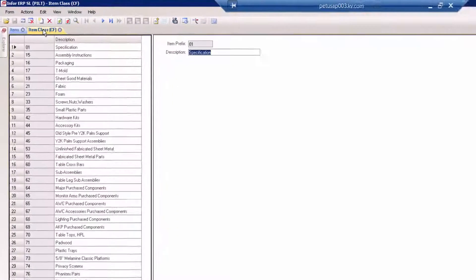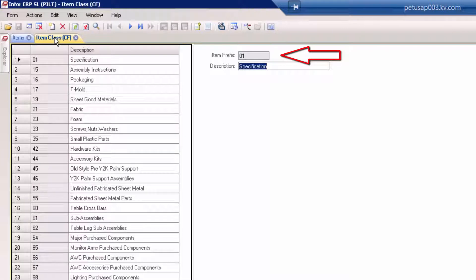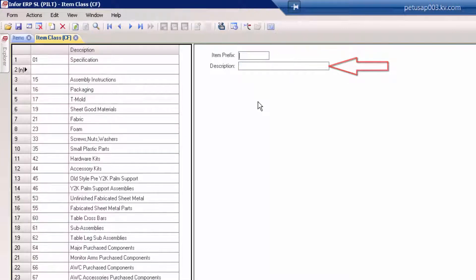Let's take a look at how we set this up. In our item class master, we have two fields: item prefix and description.